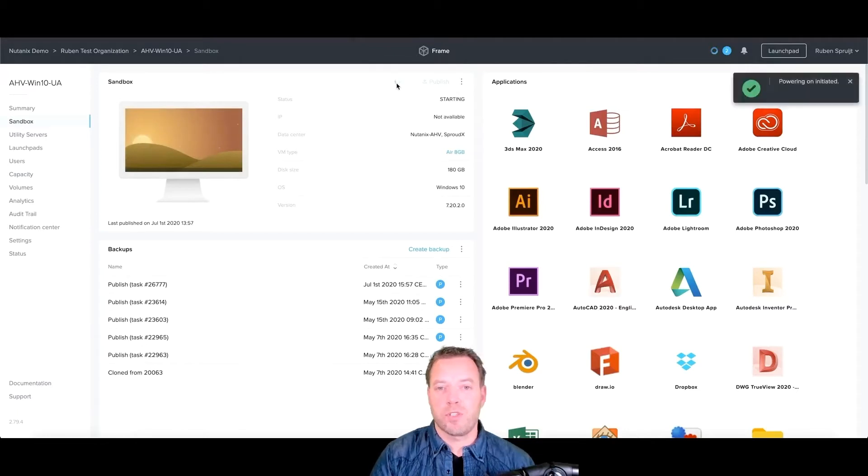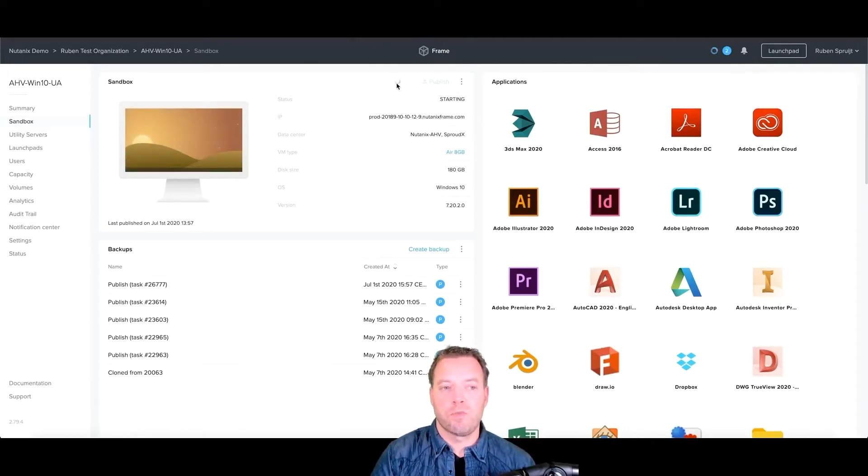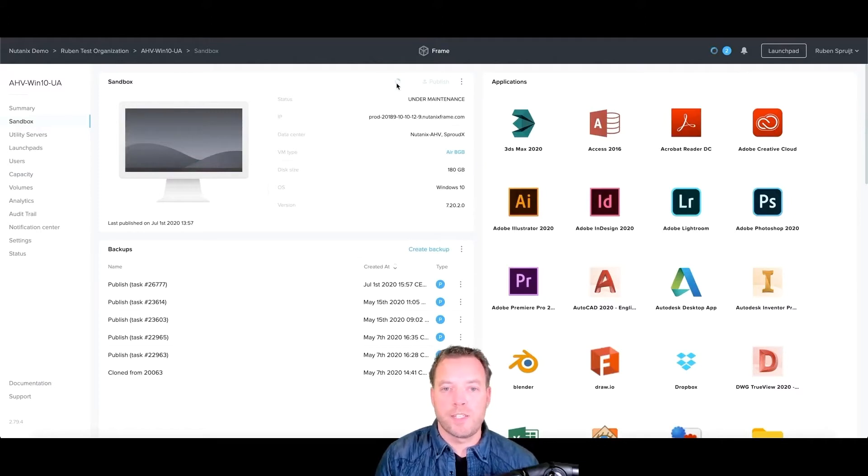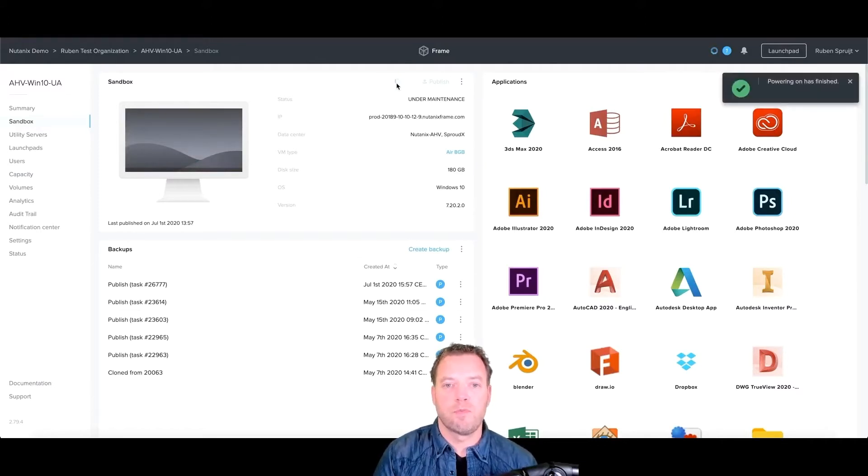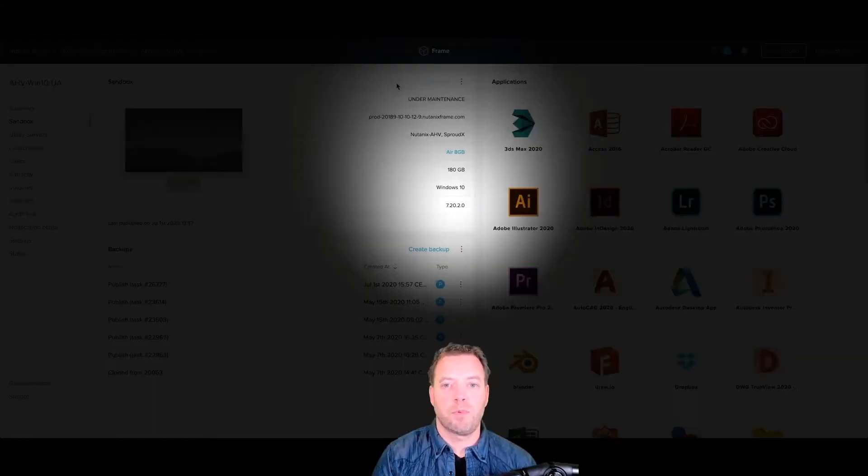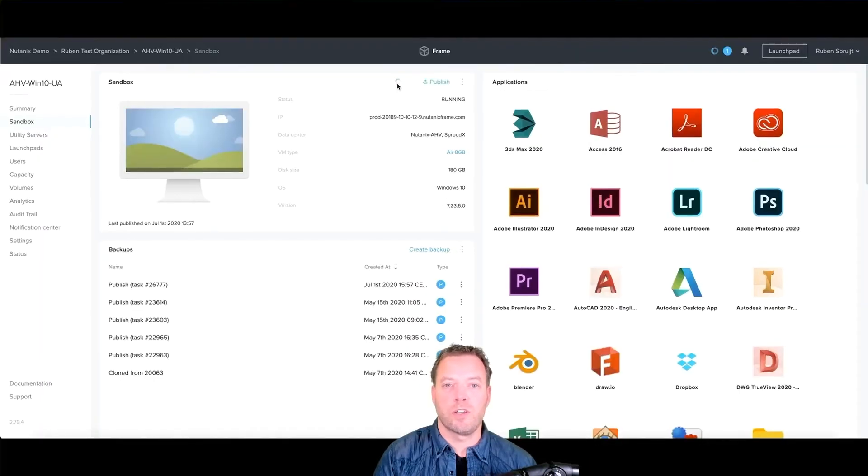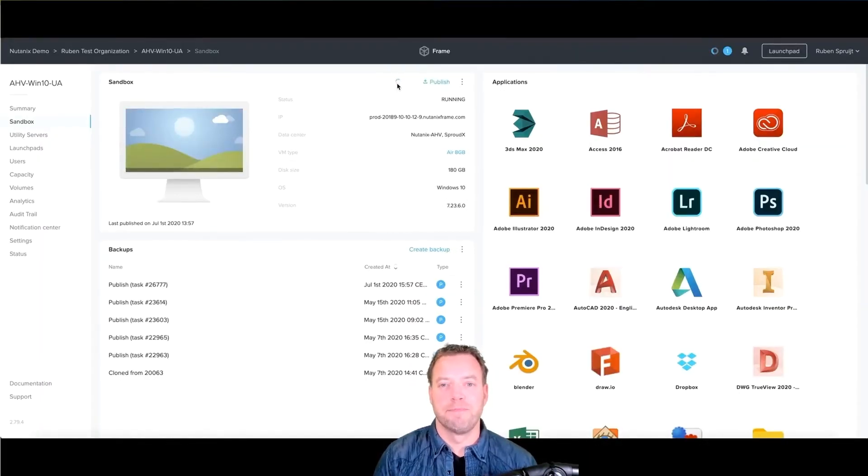Just power up the sandbox. Frame guest agent will communicate to the control plane. New version detected. Yep, detected. New version. Done. Next. Good to go. Easy.